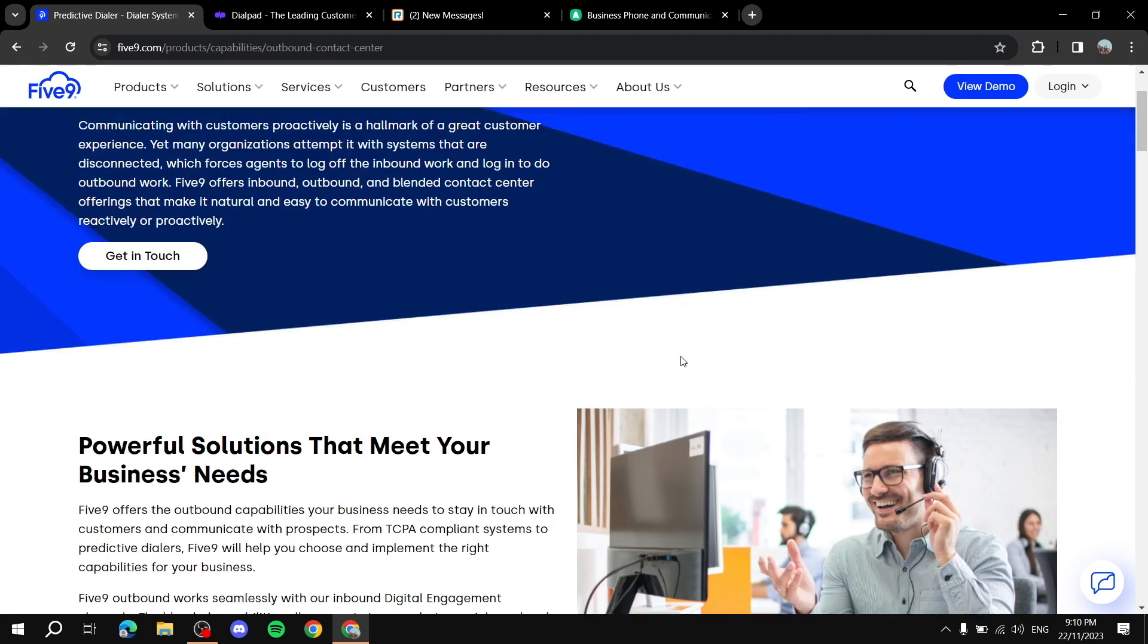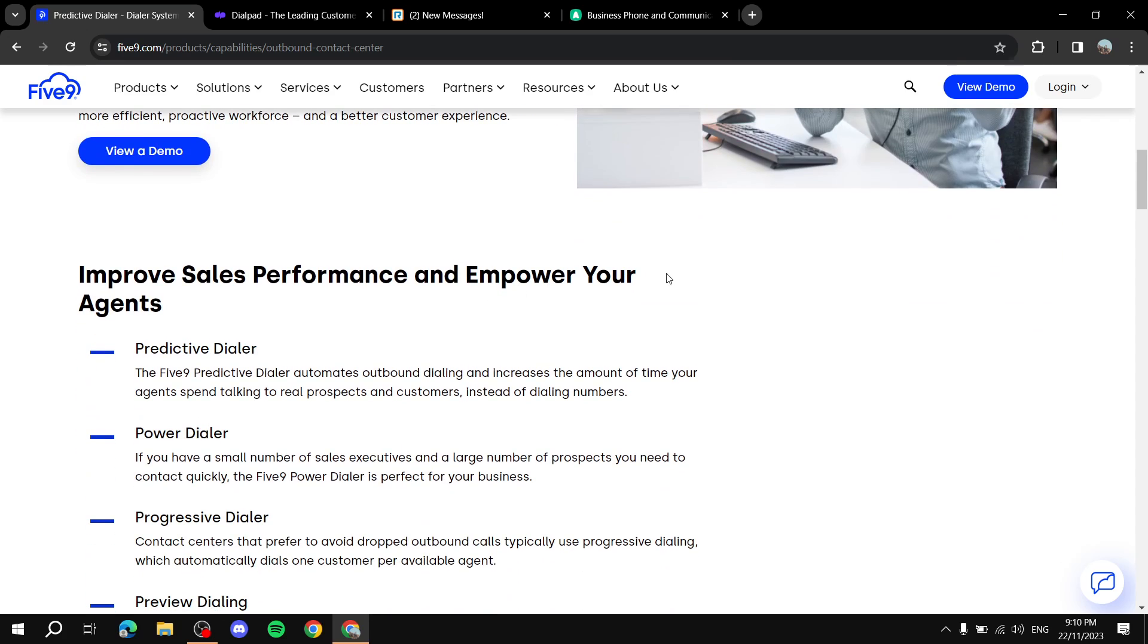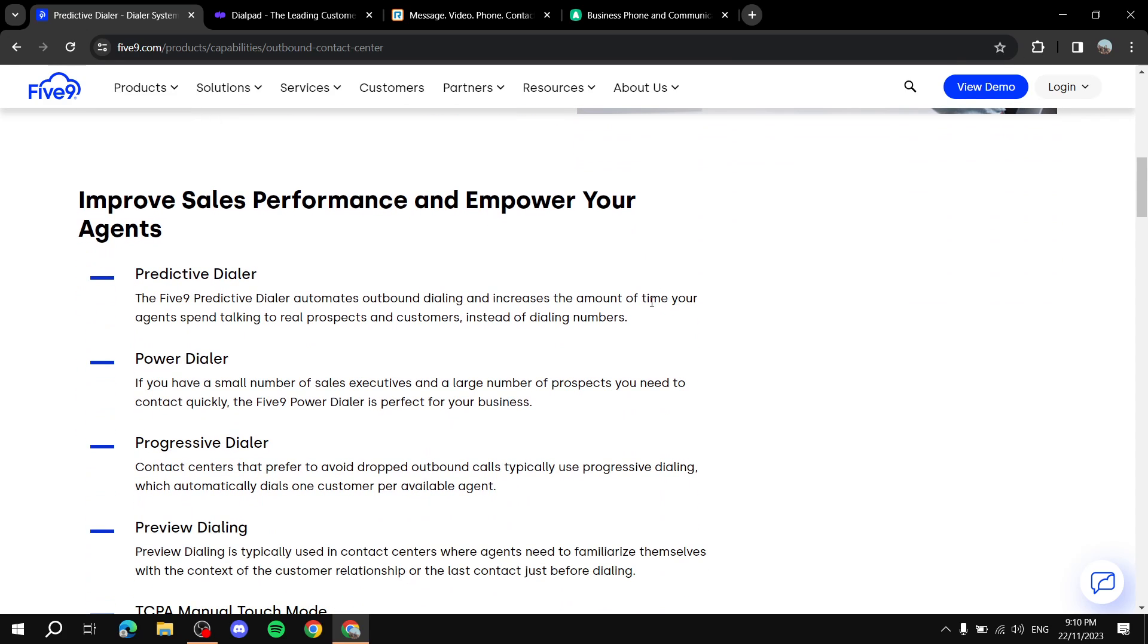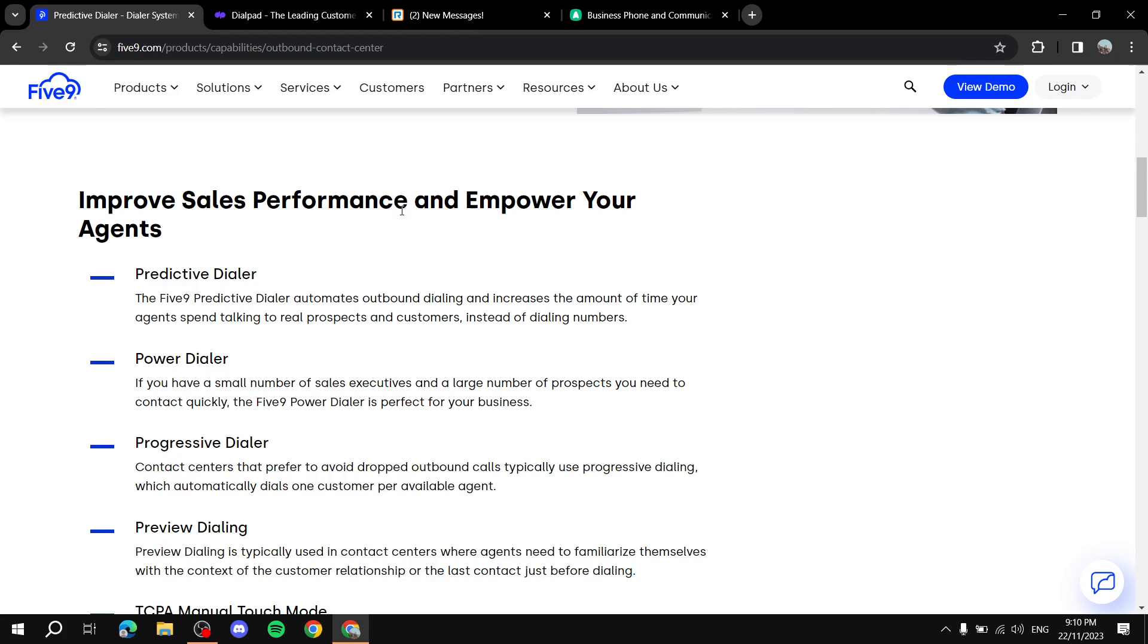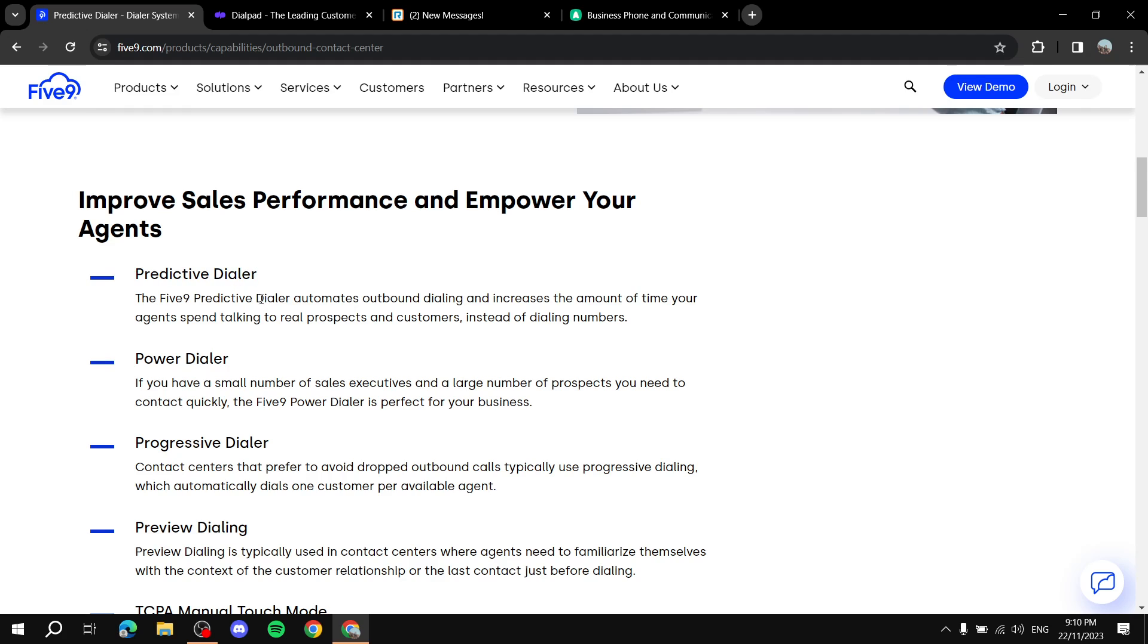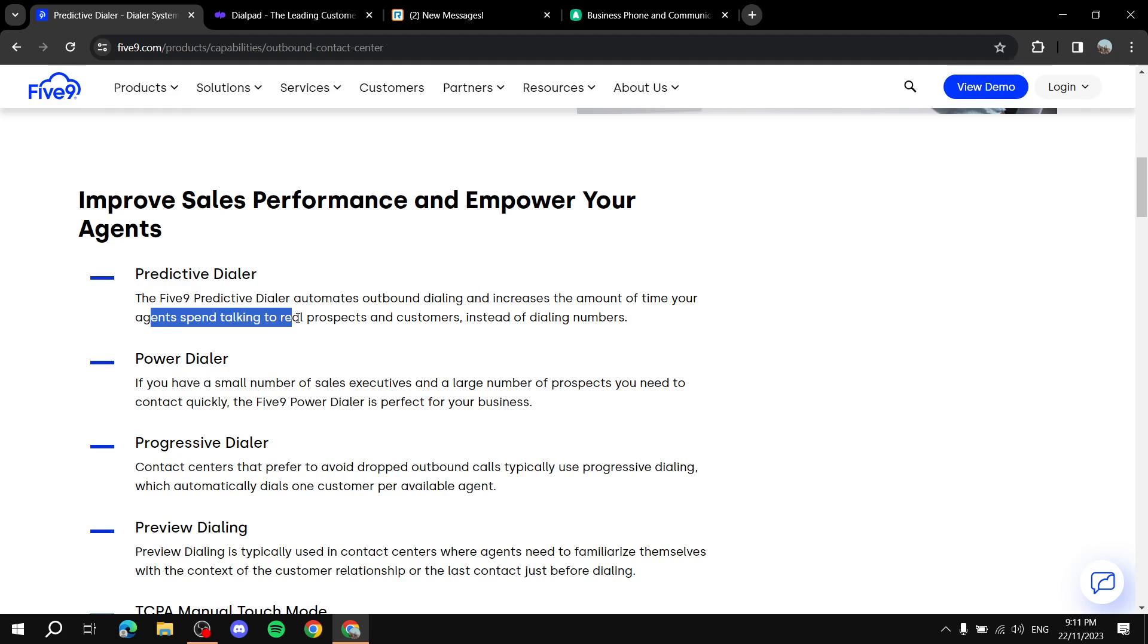So if we just keep scrolling down it will tell us more about the features that it will provide to make your life much easier like improve sales performance and empower your agents with some of these features. Now obviously it has a lot more, they're just going to show us some of the key features like predictive dialer. If we read that a bit, it automates outbound dialing and increases the amount of time your agents spend talking to real prospects and customers instead of dialing numbers.